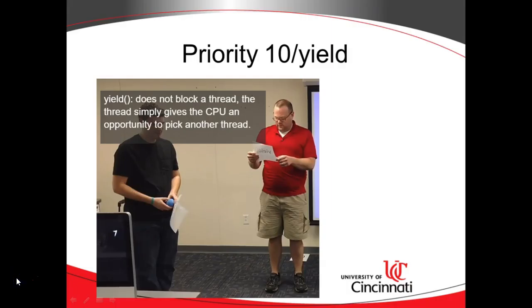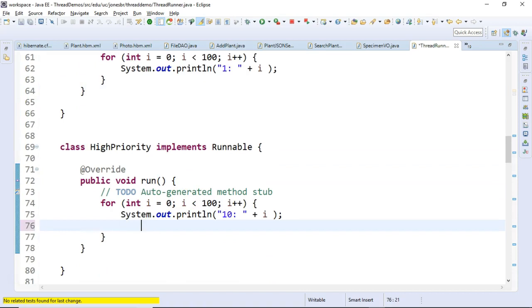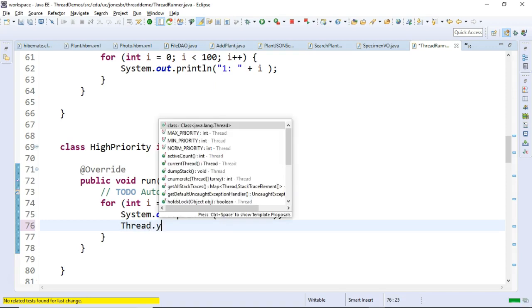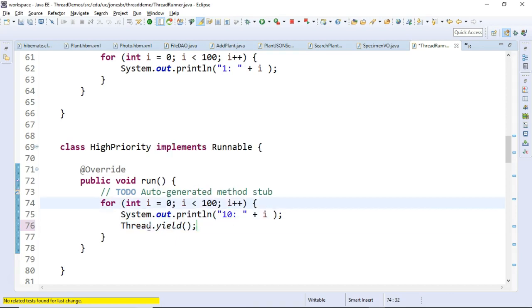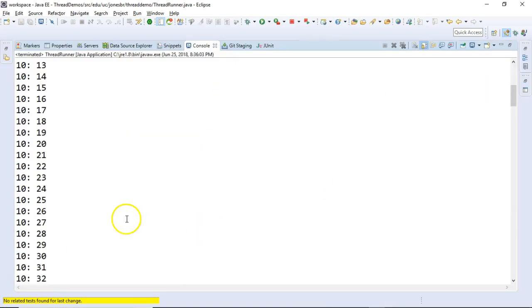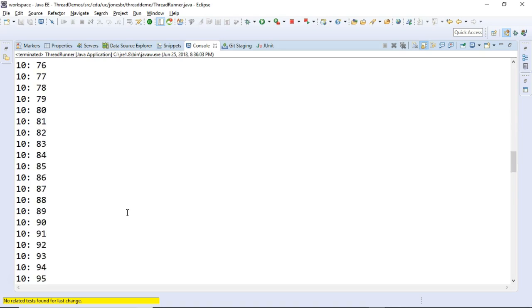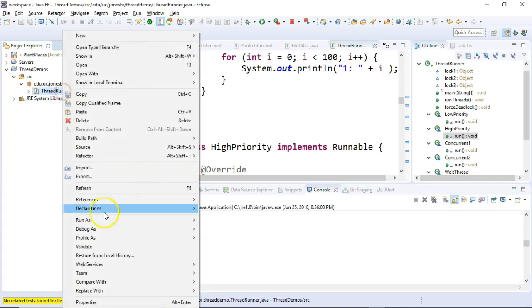Now remember what yield is. Yield is a case where a thread says you know what I'm going to be a little bit altruistic. Maybe I have been hogging the CPU too much and maybe I should give somebody else a chance to run. So let's see what happens when we add yield to this equation. Yield's only really going to make sense in the high priority thread because it's the one that's consuming the CPU and it's the one that has the opportunity to pass the baton to somebody else. So we'll say thread dot yield. So now we have a yield. Now what I want to see is when I run it again does the 10 get exclusive access to finish up or does the CPU actually choose a different thread at some point?